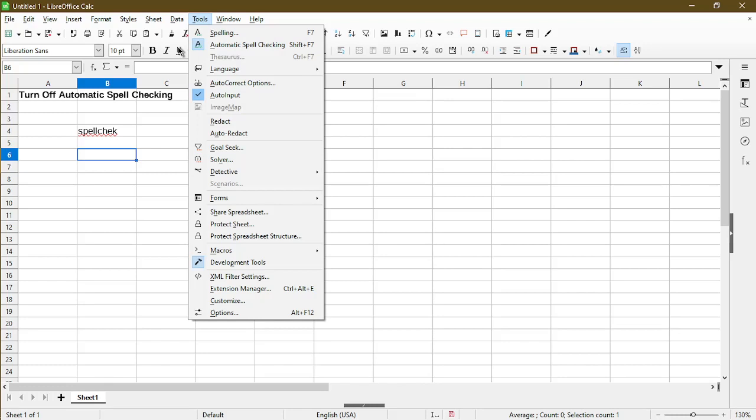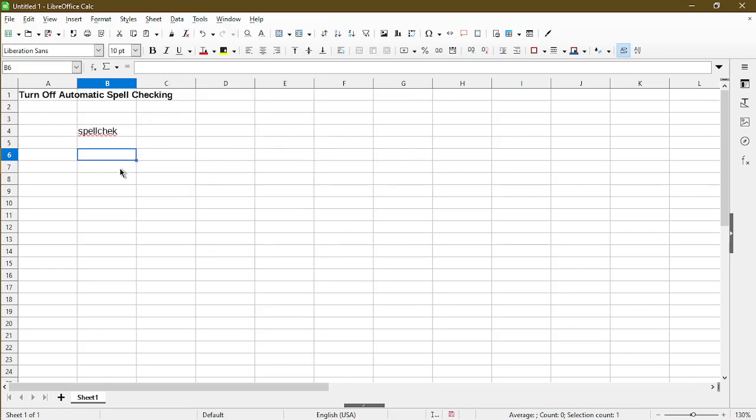So, I'll go ahead and use the keyboard shortcut to disable Automatic Spell Checking. I'll press Shift F7, and we see that the squiggly line goes away.